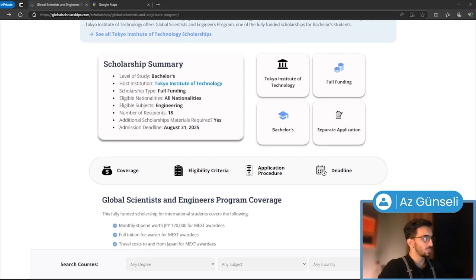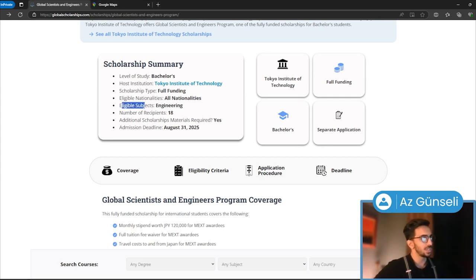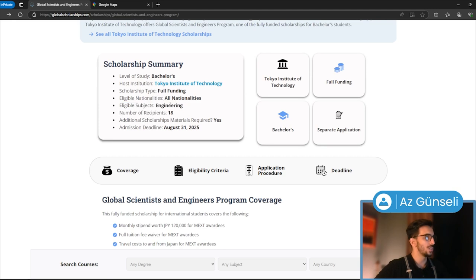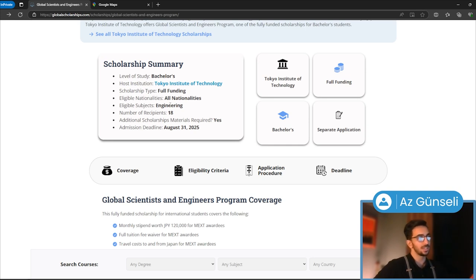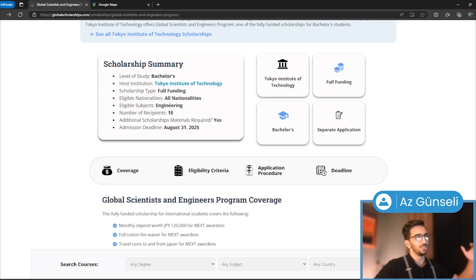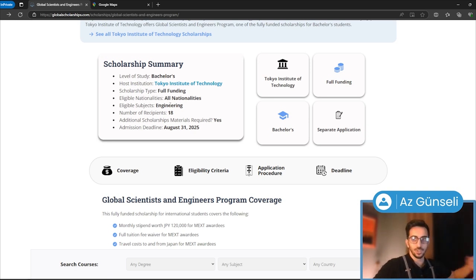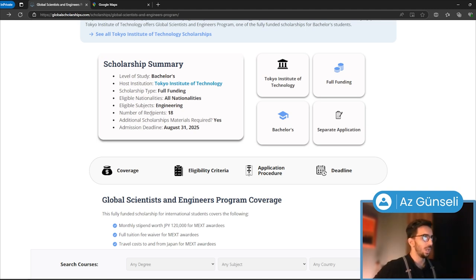As you can see, there are no specific nationalities for this one. One thing that is restrictive is this is just for engineering. This might seem like a negative, but on the other hand, people who apply will face less competition. It's a little less competitive, which is good because the number of recipients is not that many—just 18 people.